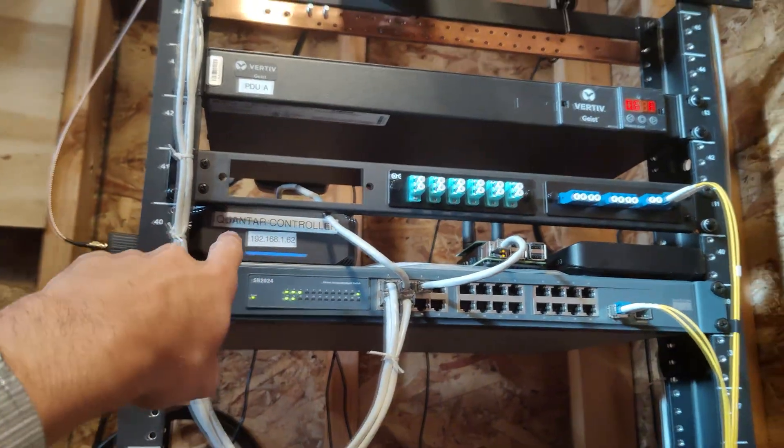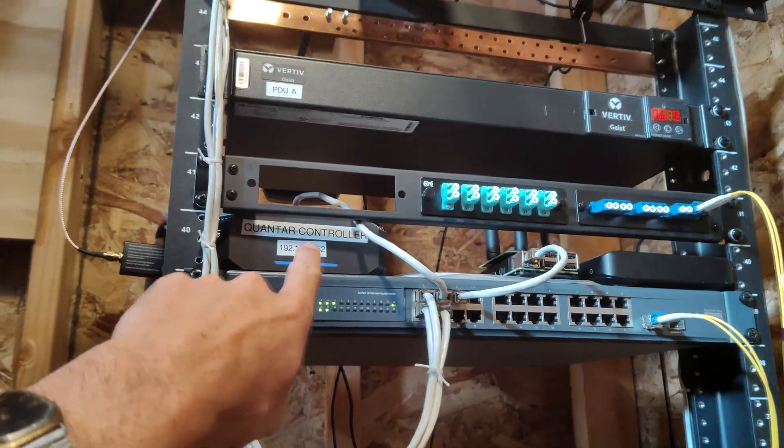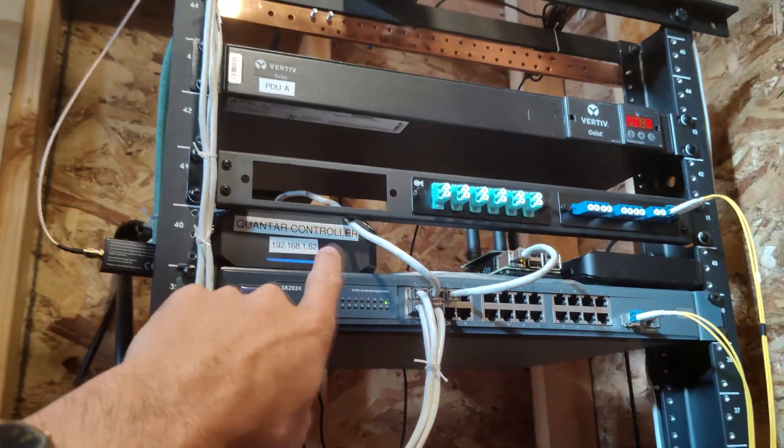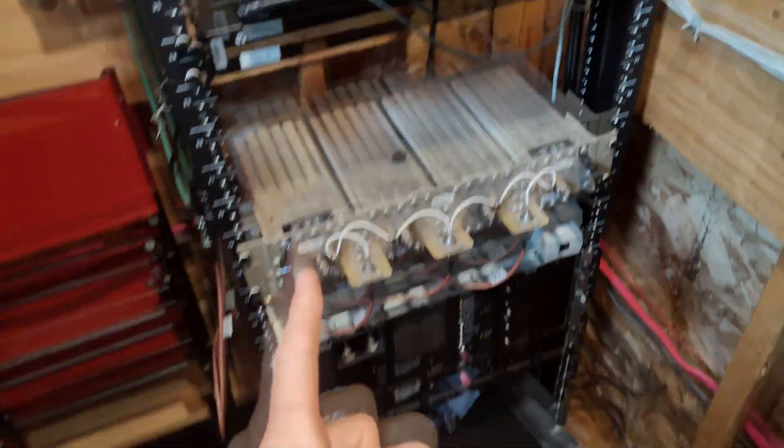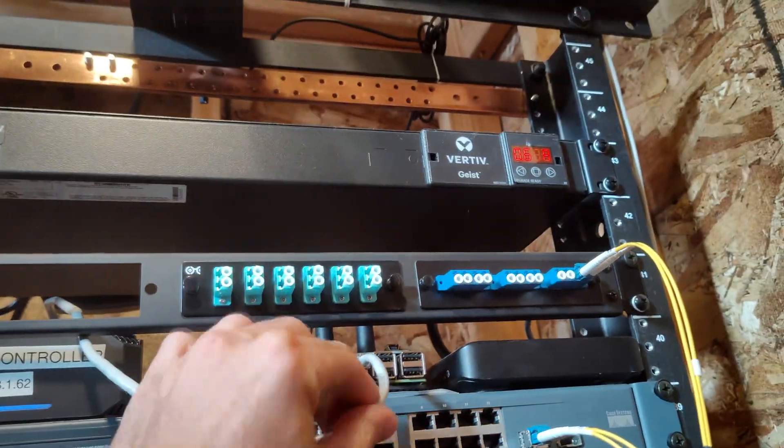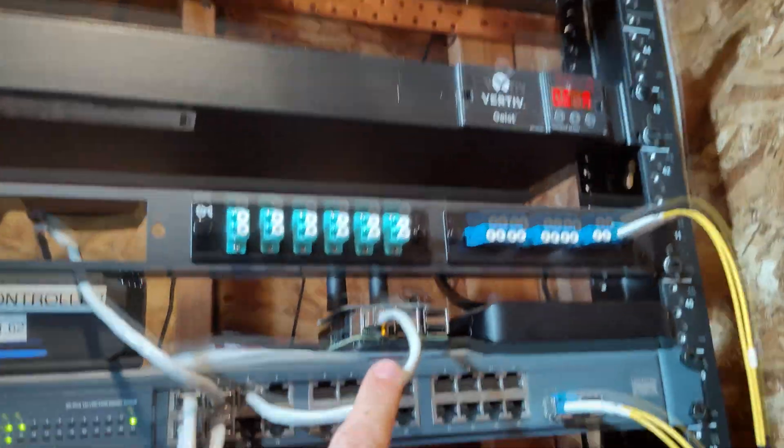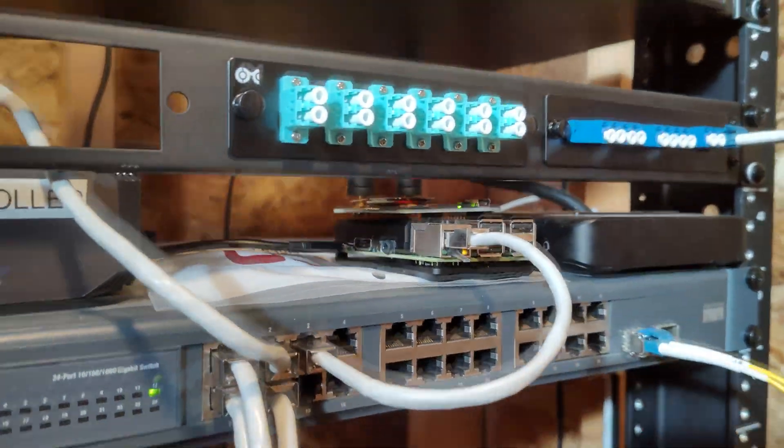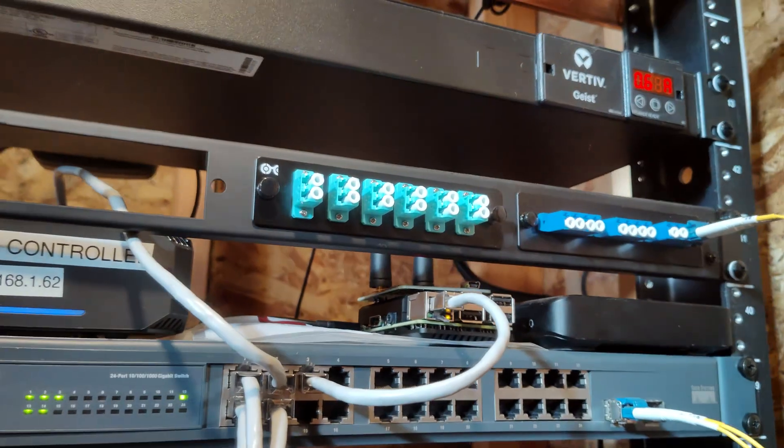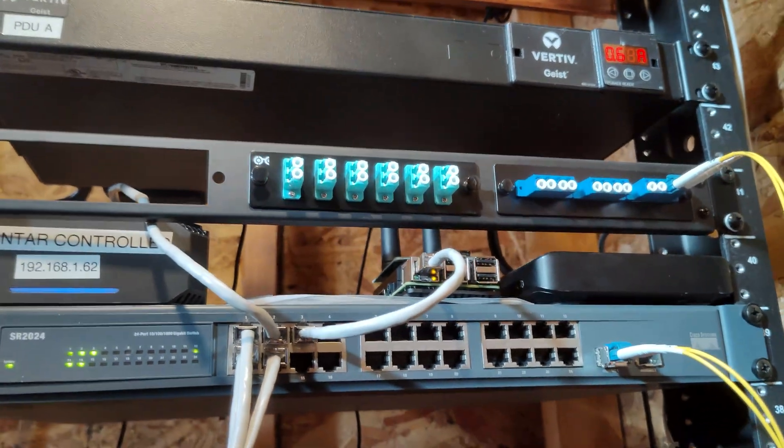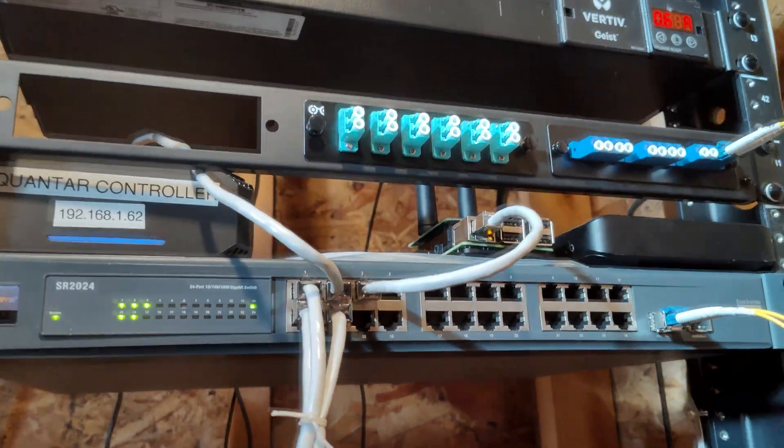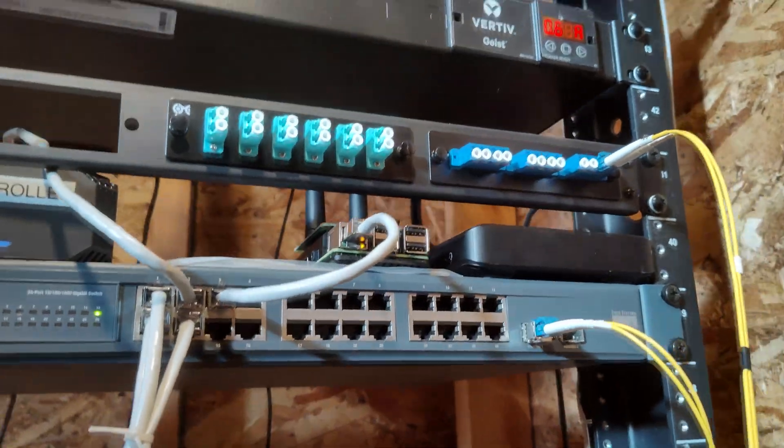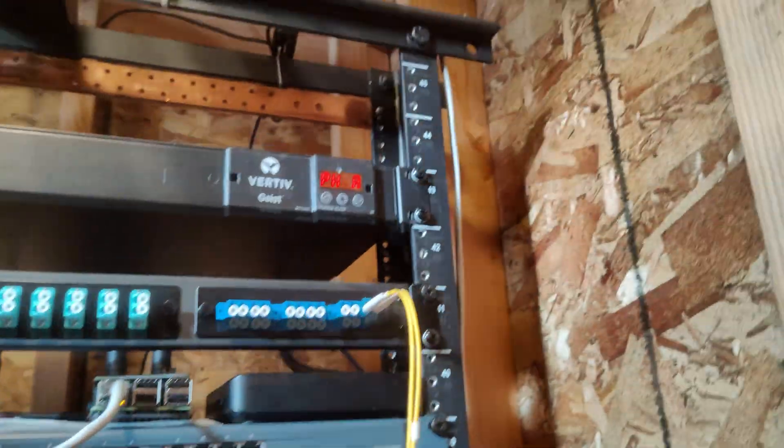Then we got the Motorola controller, the Quantar controller. This little computer controls the repeater down there which we'll get into. I have my Raspberry Pi which is running Pi-Star right now, and it is running through a node that talks to a group of friends out in some other states. It's a little link system we have set up, which is pretty neat.